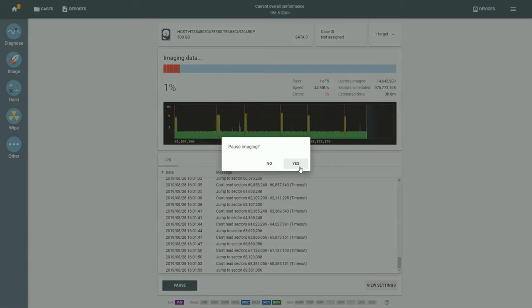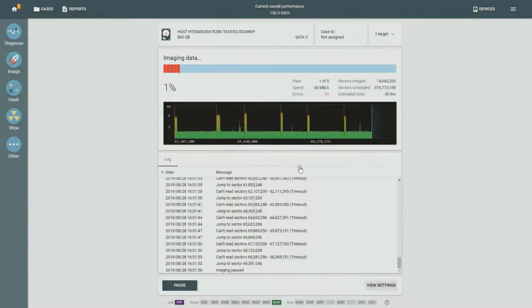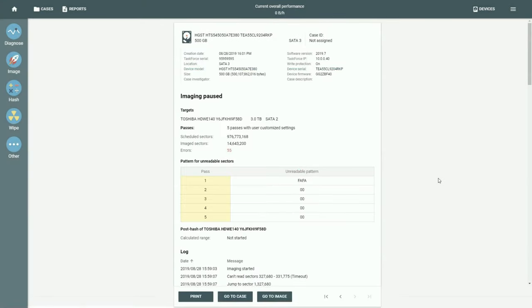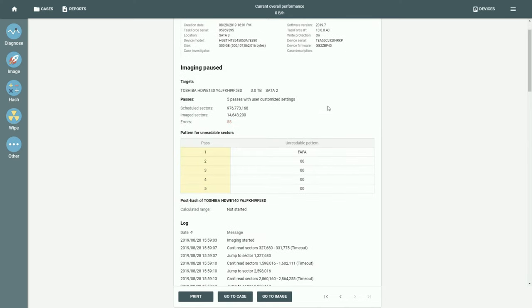In TaskForce, you can pause and resume an imaging session. A report about the session will be automatically created by the system.